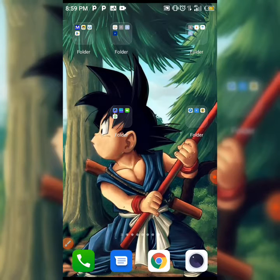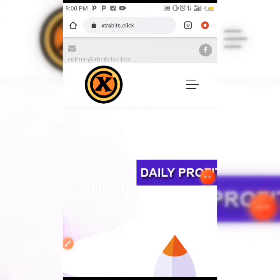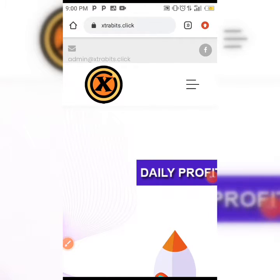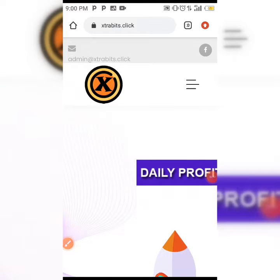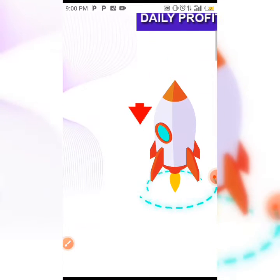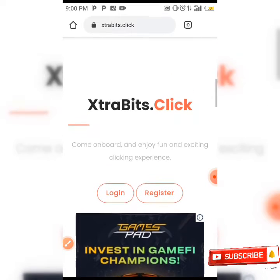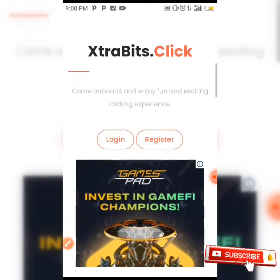The name of the site I'm going to be showing you today is called Extra Bits dot click. I'm going to be leaving the link to this site in the description box below. When you click on the link it's going to take you to this site.